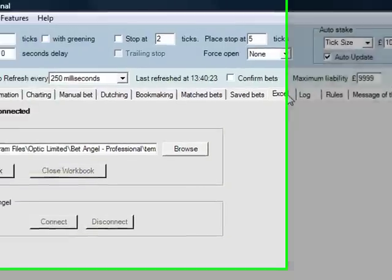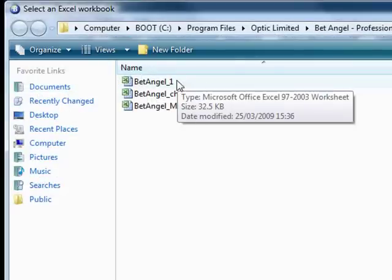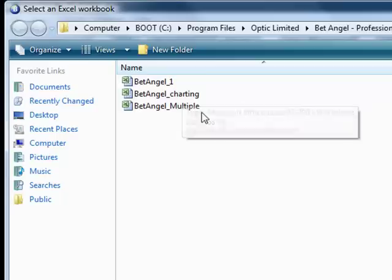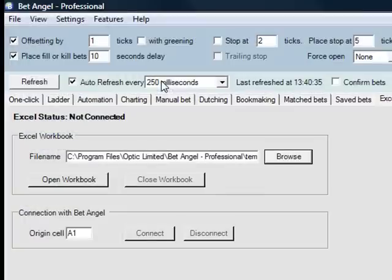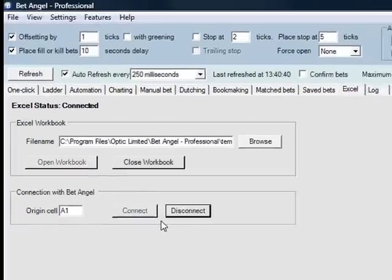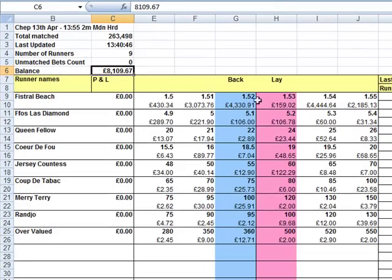If you go into the Excel tab, you can see here, if you click browse, we've got three different spreadsheets. BetAngel 1 is the old style spreadsheet, Charting is a demonstration spreadsheet, and Multiple is the new spreadsheet. If I click on BetAngel 1 and open the workbook, then connect, what you can actually see is we've linked in to the market that we're currently looking at.